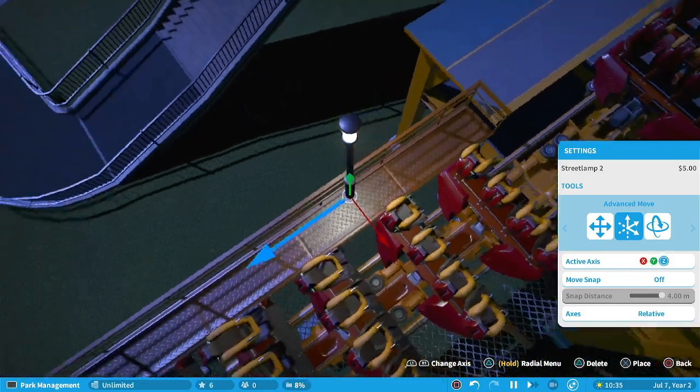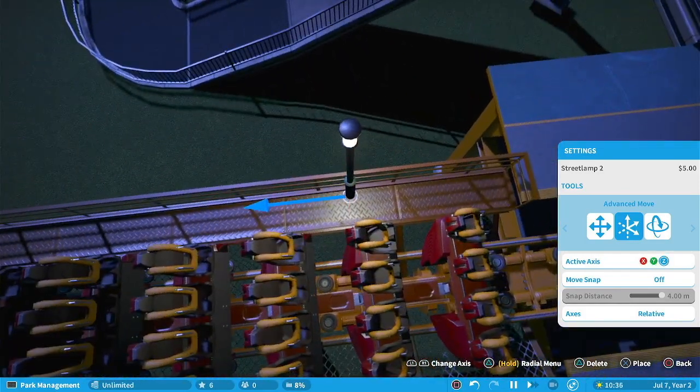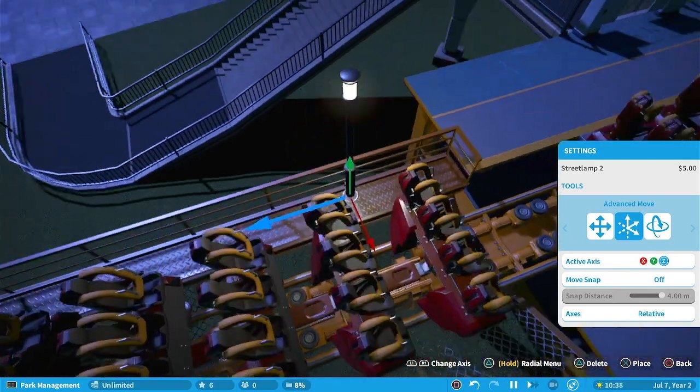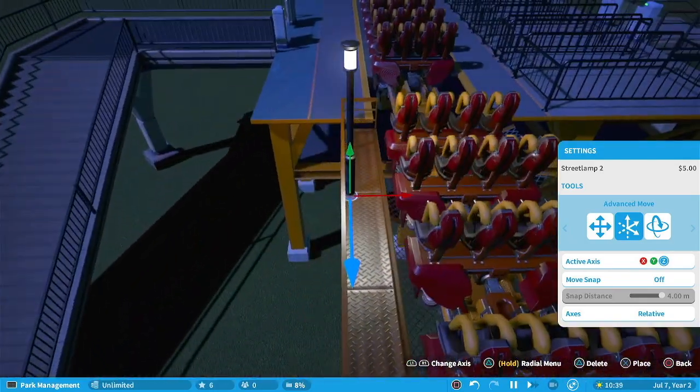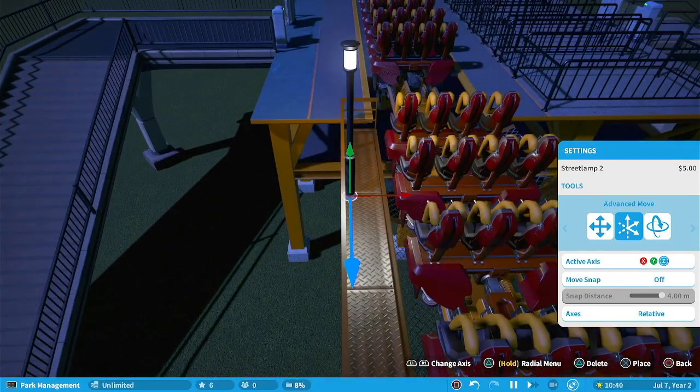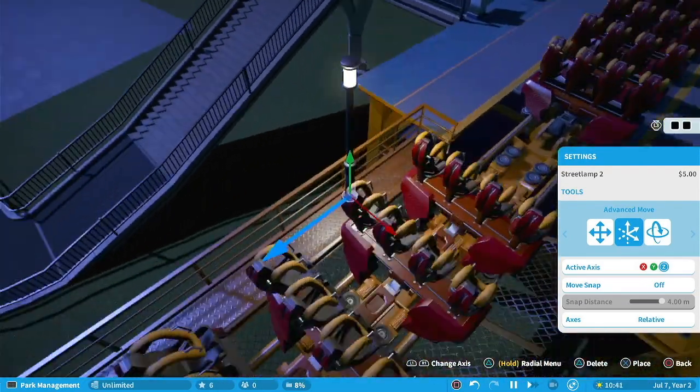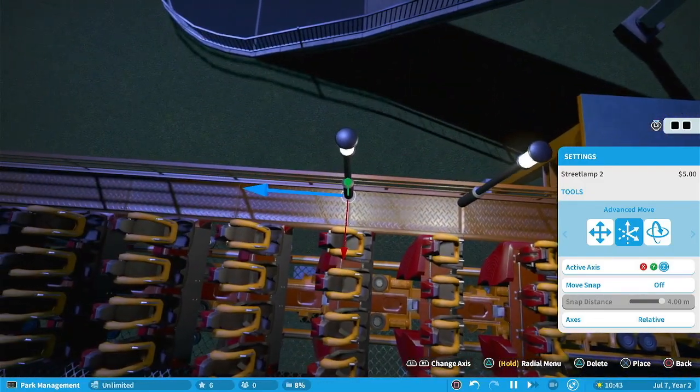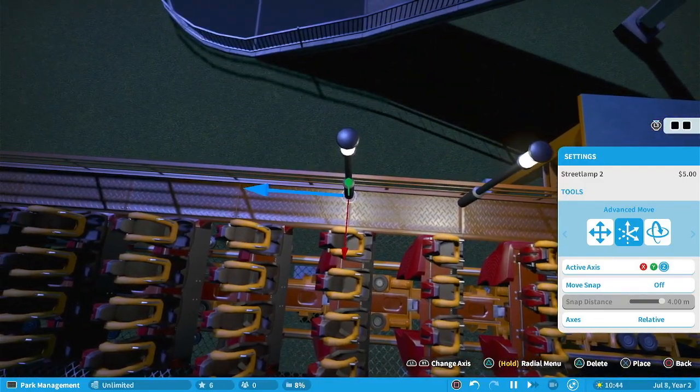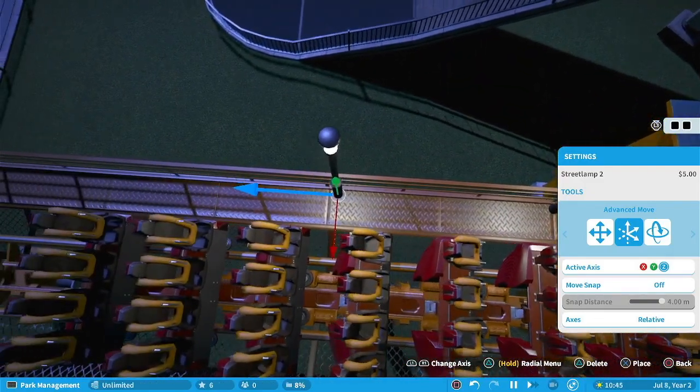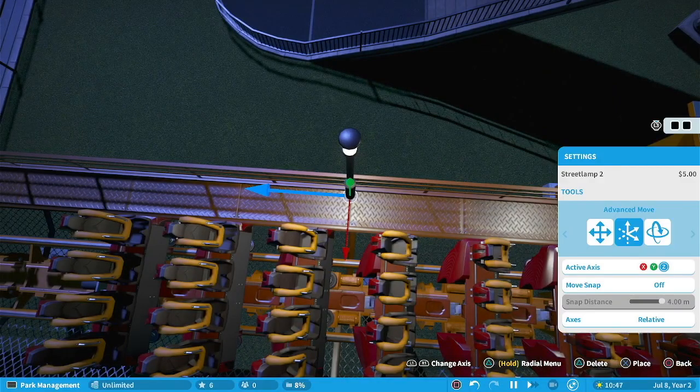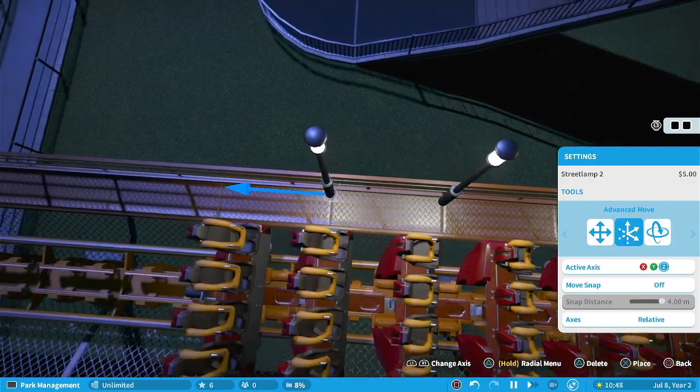So normally what I would do is I would start on this one that's closest right here because I don't want to do the one right by the station because I got the station there so I'm going to copy that and then instead of going over a certain amount I'll kind of count these so I might go over two as you can kind of see those little ridges.